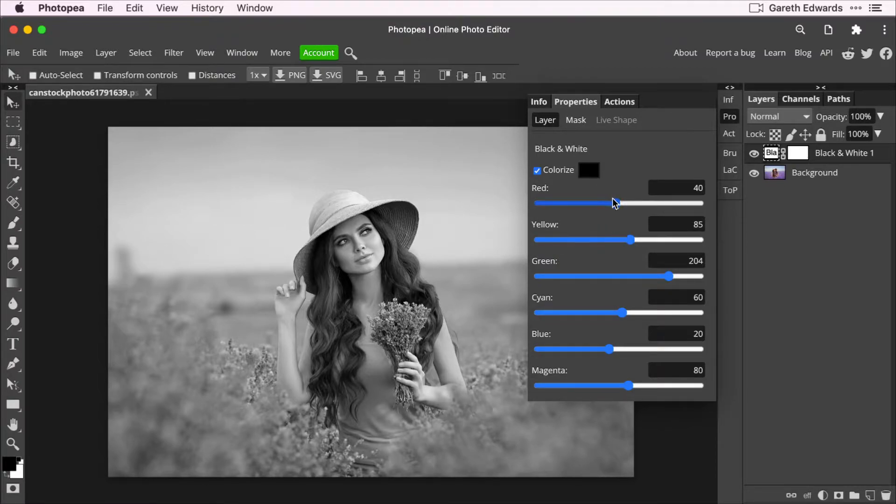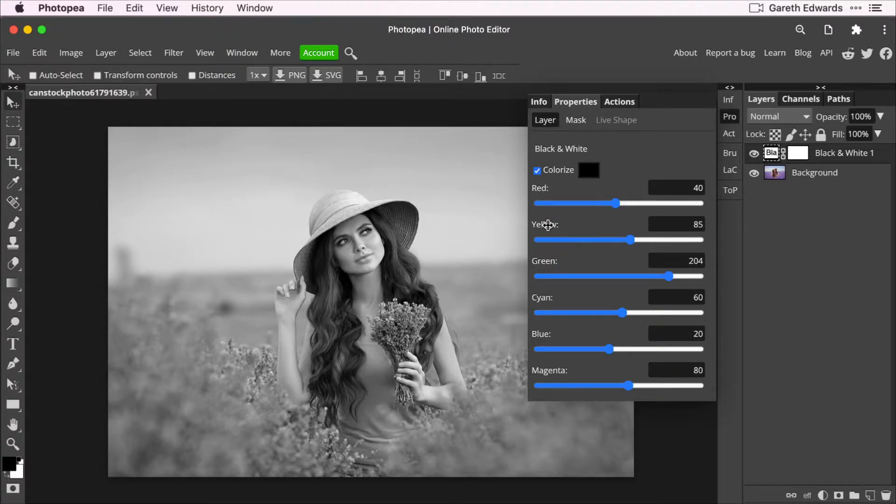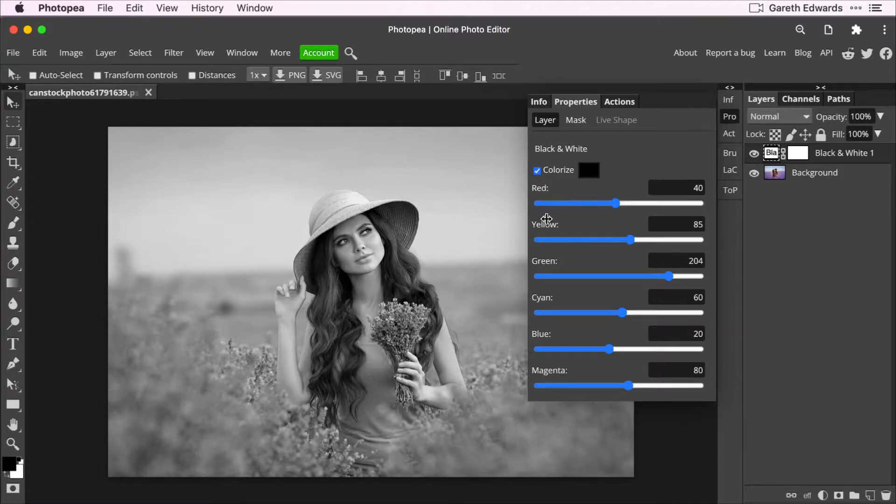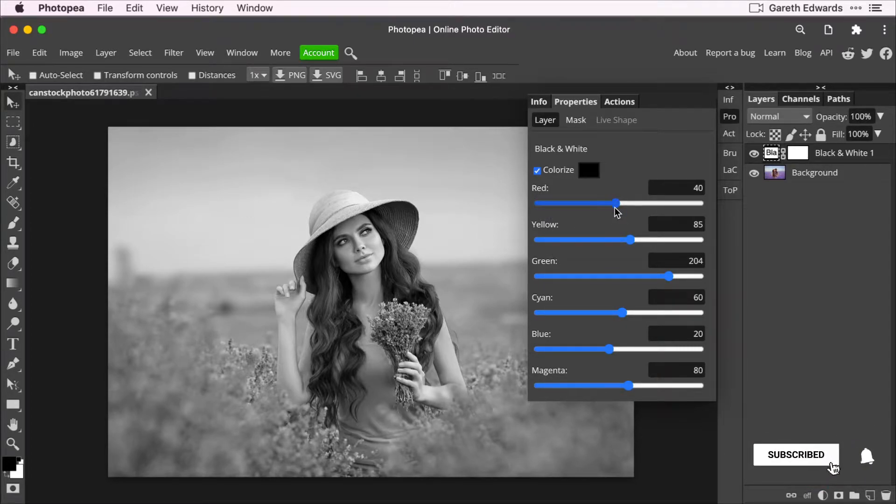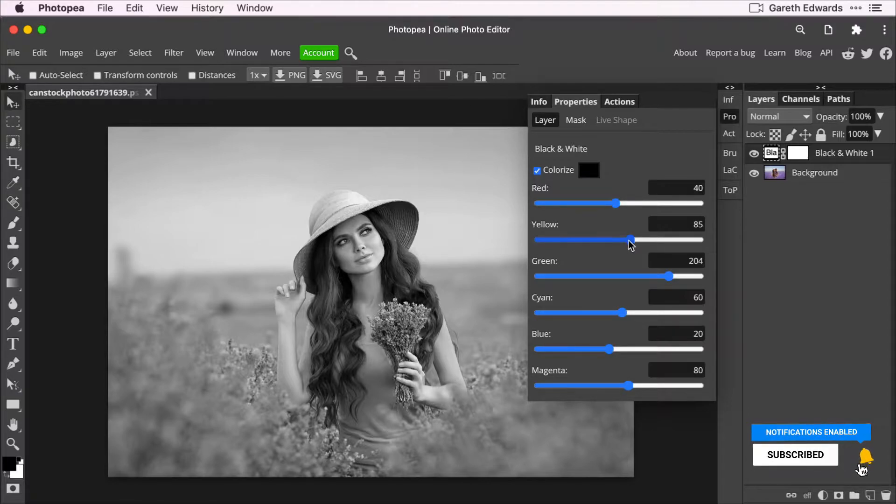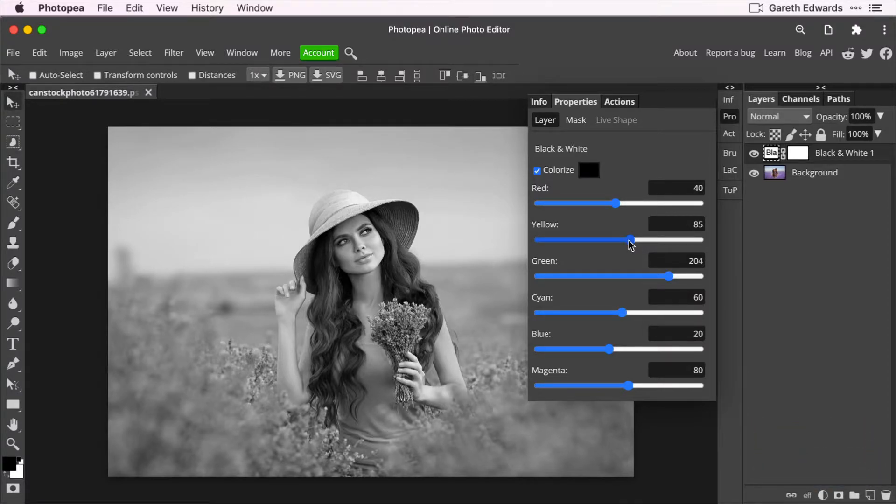So when you choose the black and white filter, you can see you'll get all these sliders with colored names next to them: red, yellow, green, etc. Now, what these are is it's still seeing the colors behind the scenes, even though it's presenting the image in black and white. And these sliders will now affect the brightness level of those colored areas.